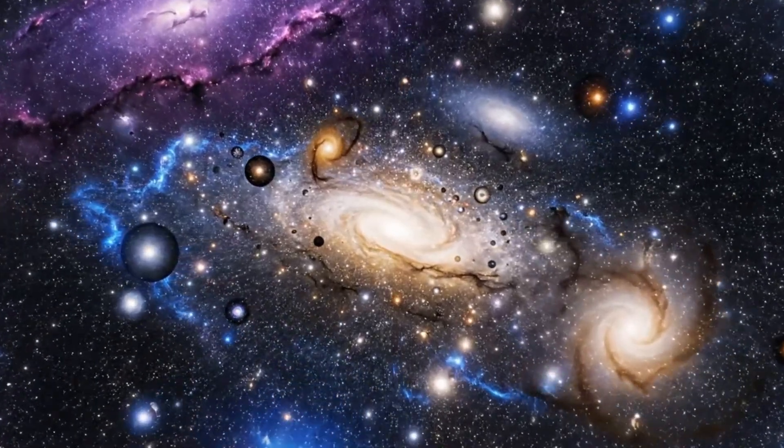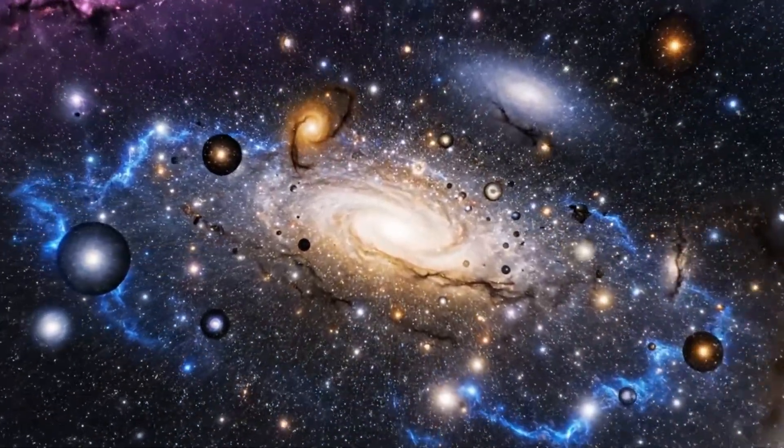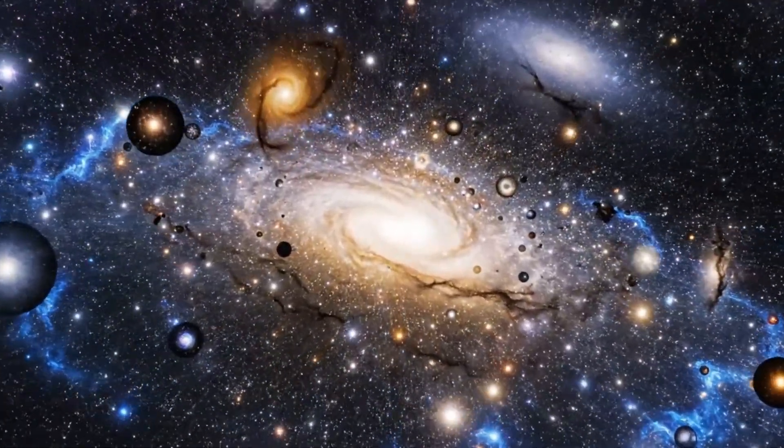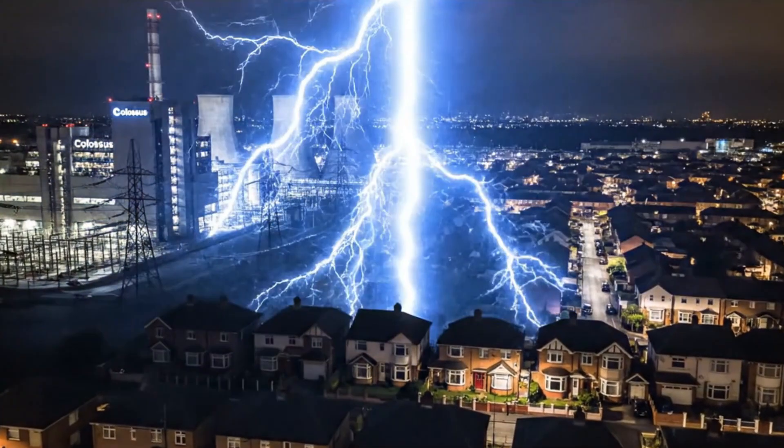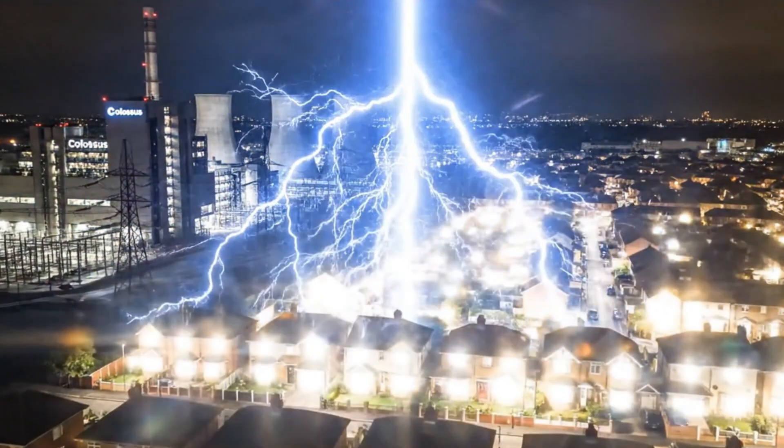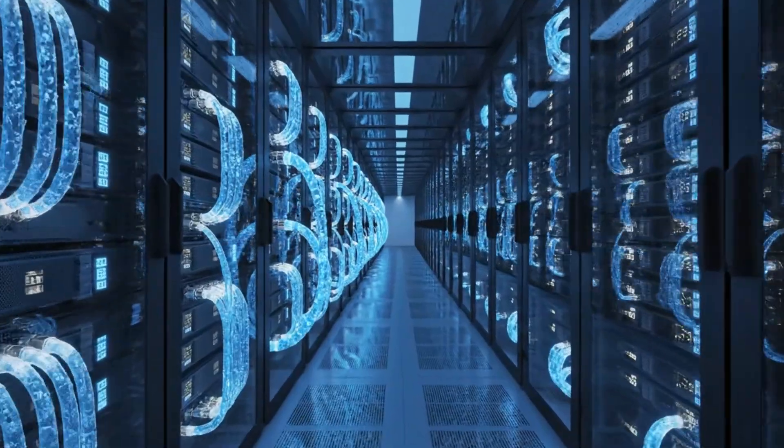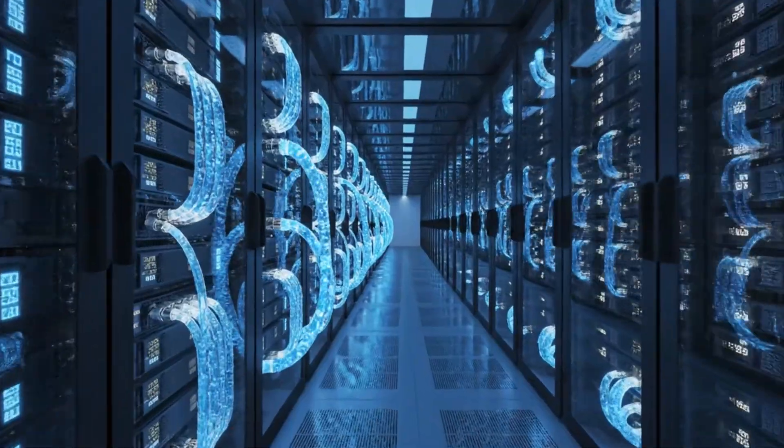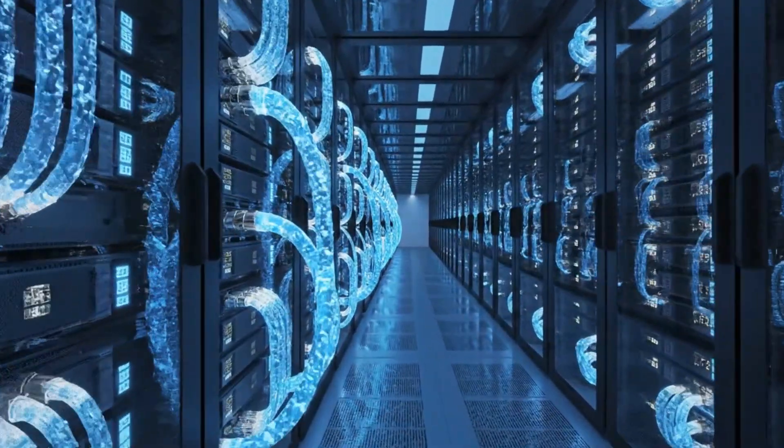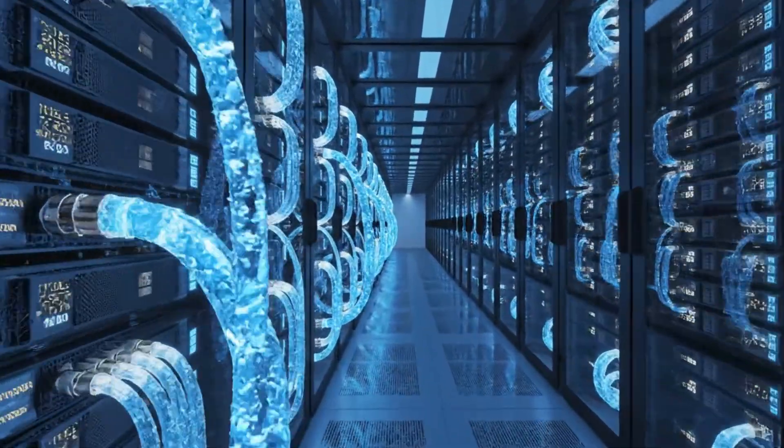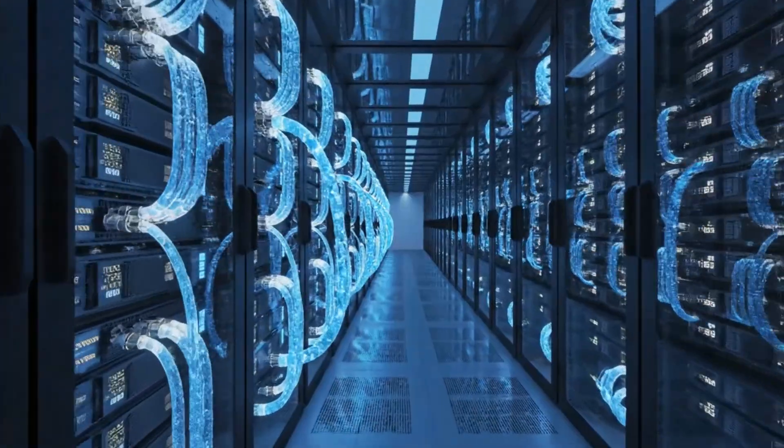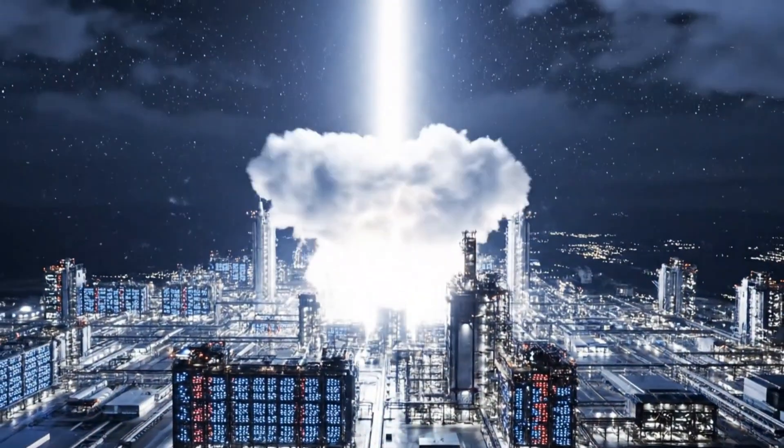In the time it takes you to watch this introduction, the Memphis Supercluster, known as Colossus, has consumed enough electricity to power a small neighborhood for an entire week. We are talking about 100,000 liquid-cooled NVIDIA H100 and H200 GPUs working as a single, synchronized organism.